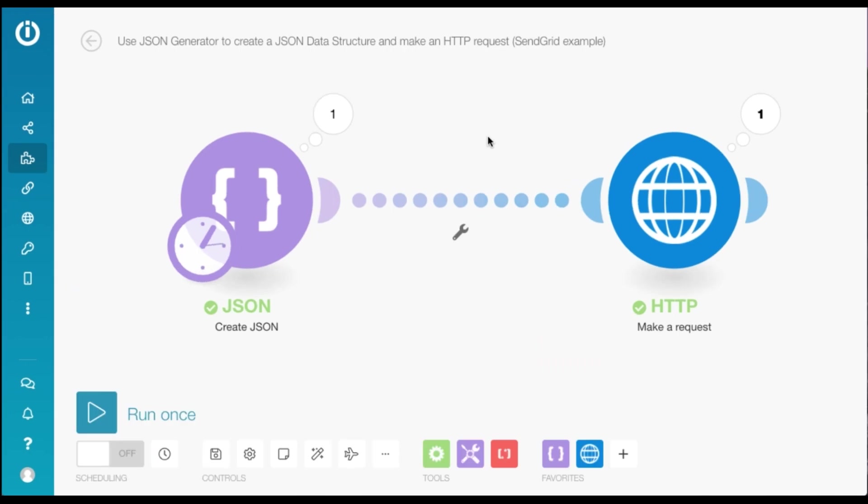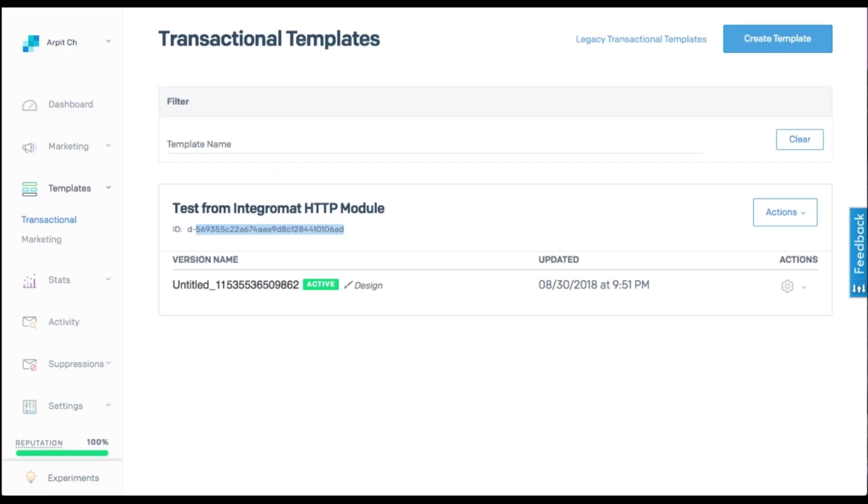So now in part two of this tutorial, I'm going to show you how to use a template on SendGrid to send an email via Integromat. I'm going to head over to SendGrid. And first, you need to create a template. I've already created mine here. And I need to copy this template ID from here.